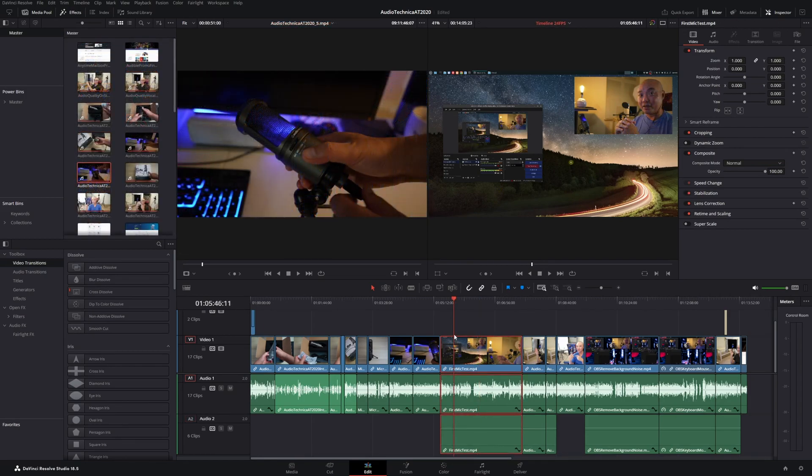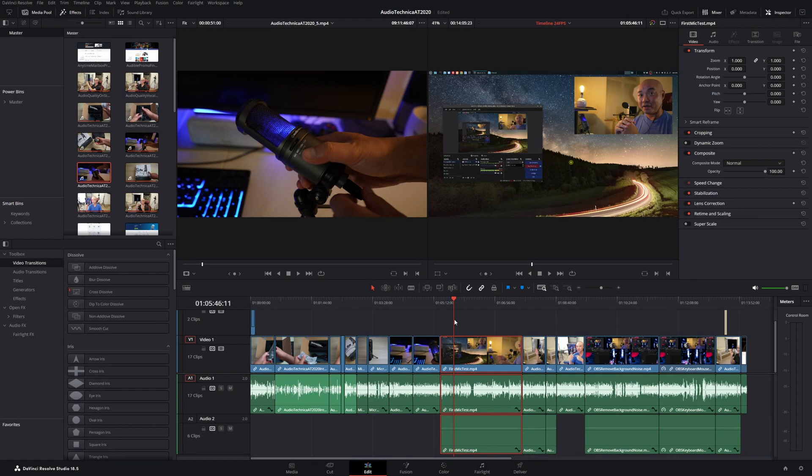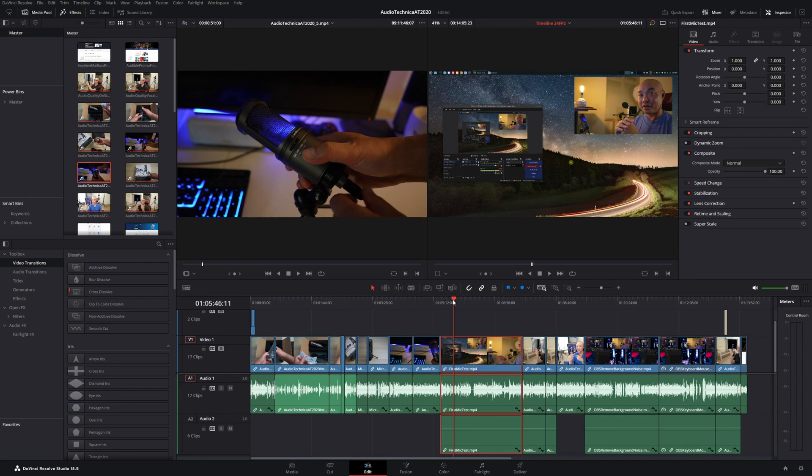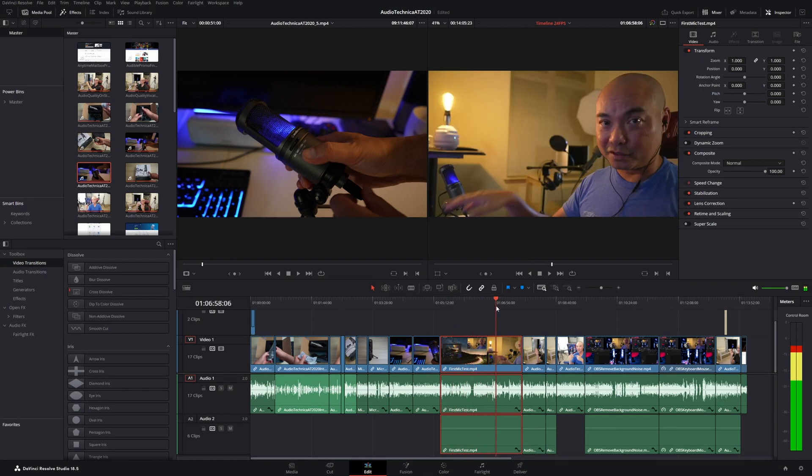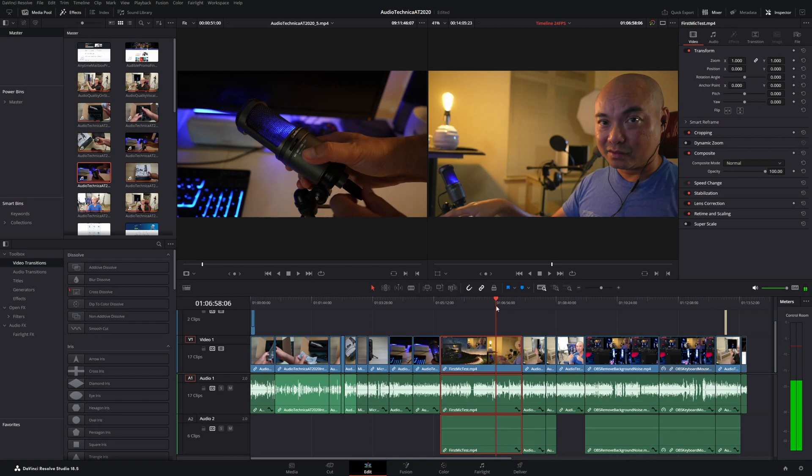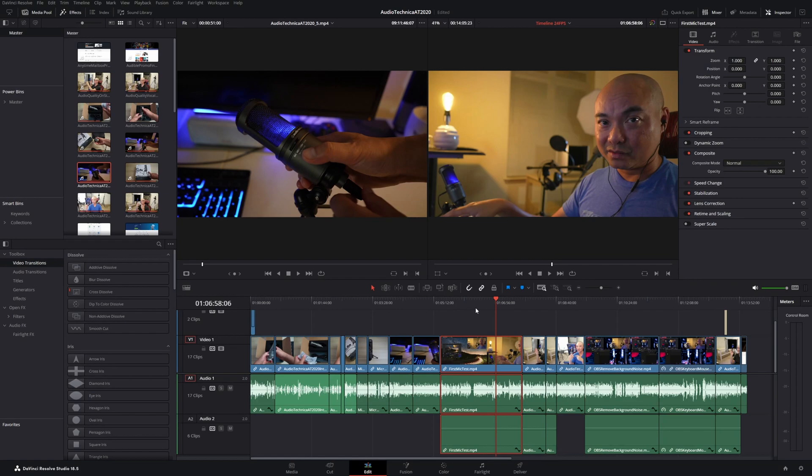The final shortcut is one that you might not even know existed. That is the ability to actually turn off your audio while you're scrubbing through your clips. By default, whenever you have your clip and you're scrubbing through and it has audio, you're going to be able to hear the audio. That is really useful whenever you want to hear the audio as you're scrubbing. But what if you didn't want to hear the audio?